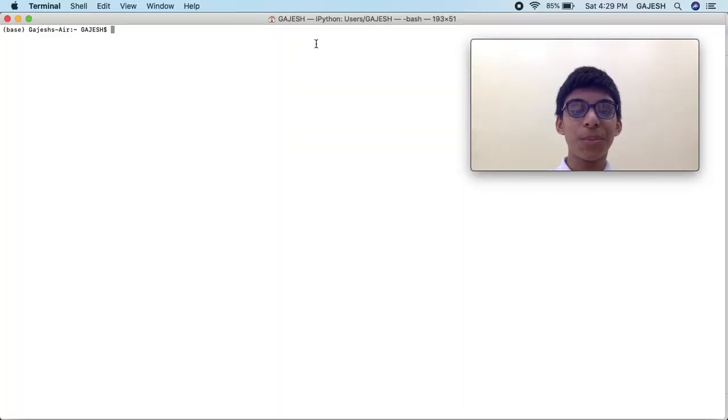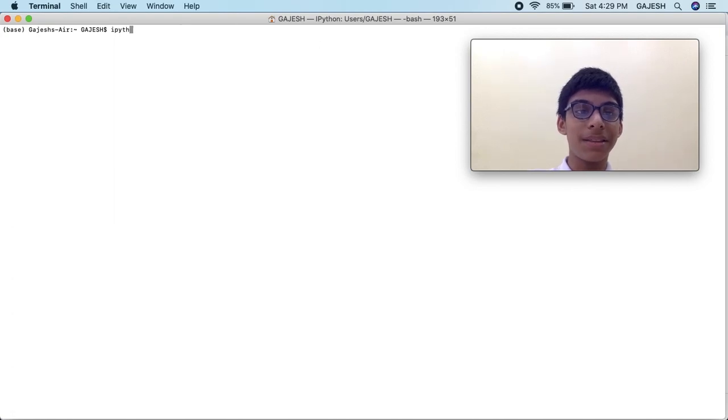Now let's get our hands dirty. Let's get the summary of the Python programming language. First, open your terminal and type 'ipython' and press enter.